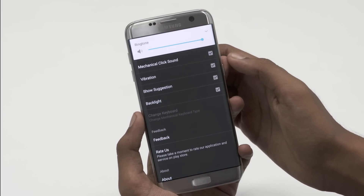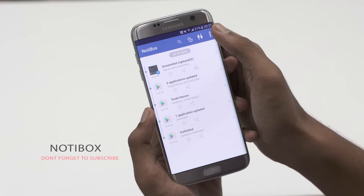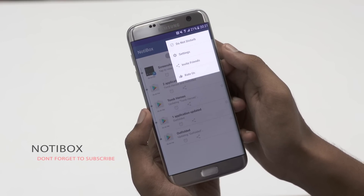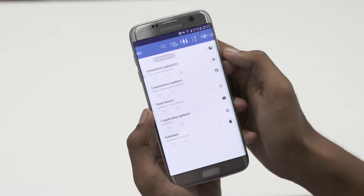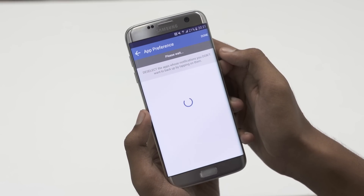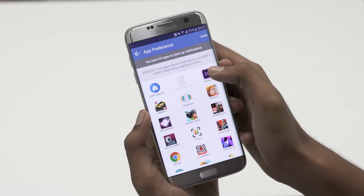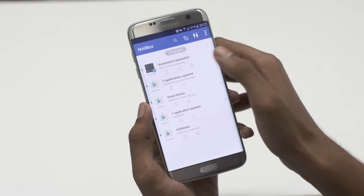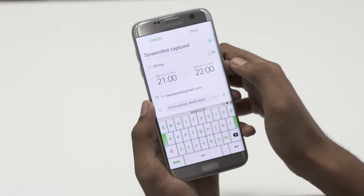Moving on, have you ever accidentally cleared a notification? If that's something you tend to do often, this app might help. Notibox is basically an inbox for your notifications. All your incoming notifications are saved, even those that you cleared. They can be viewed later in the app in a timeline view.